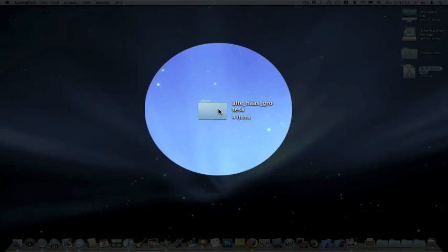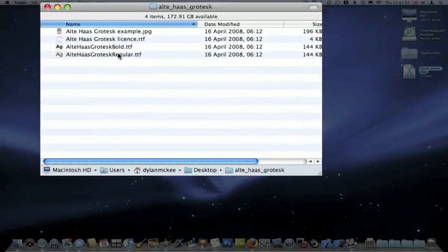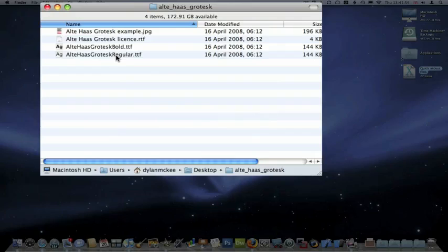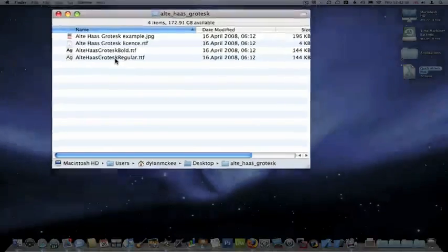So I'm just going to open up the Finder window here, just double click on it, and then I'm just going to choose the font that I want to install. Now the fonts end in .ttf normally, which means TrueType font, so I'm just going to double click.